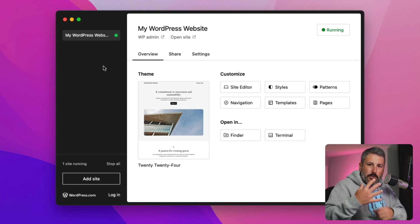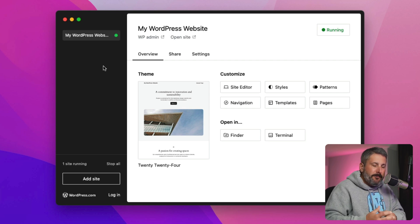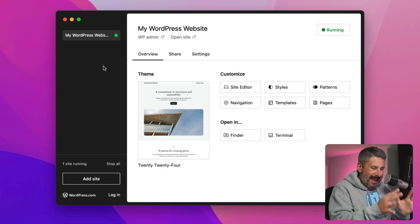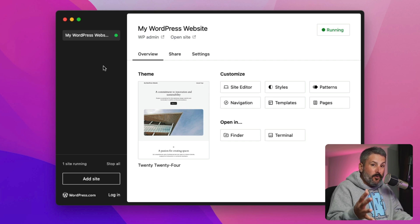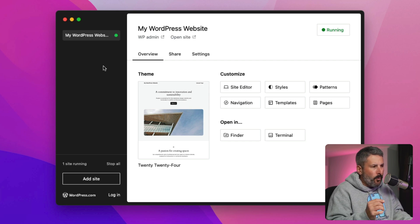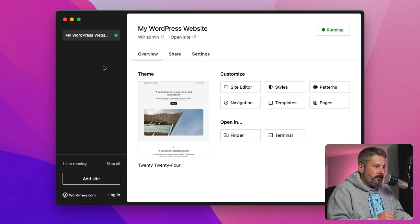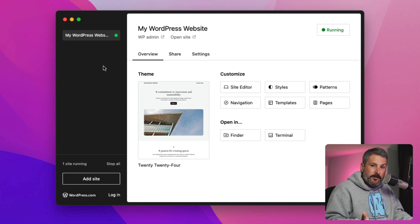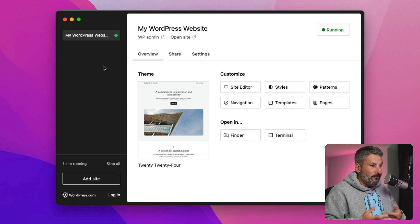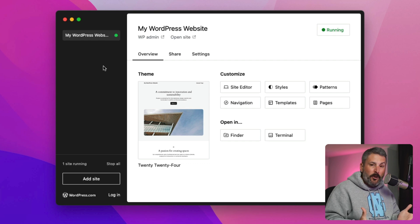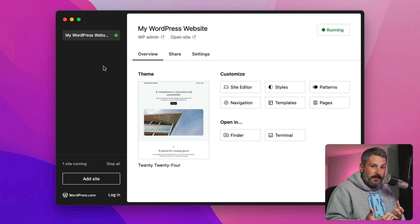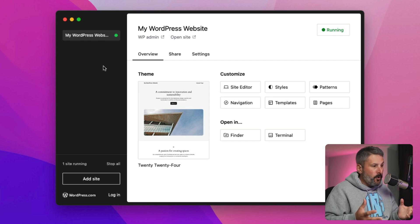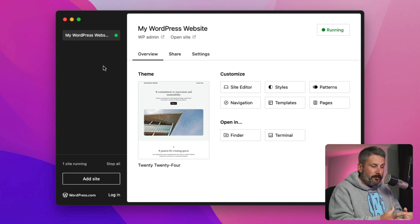That means it's using a little bit of memory, running in the background, and we can access it locally through a browser just as if we were browsing to it on the web. You can make a bunch of different sites here — so if you're a freelancer, or somebody learning WordPress, learning to use or develop with WordPress, you can create a bunch of sites for free locally on your computer.